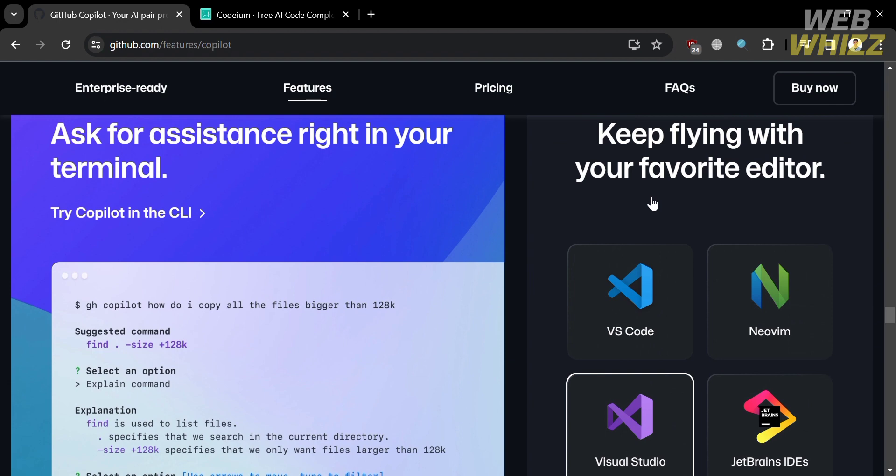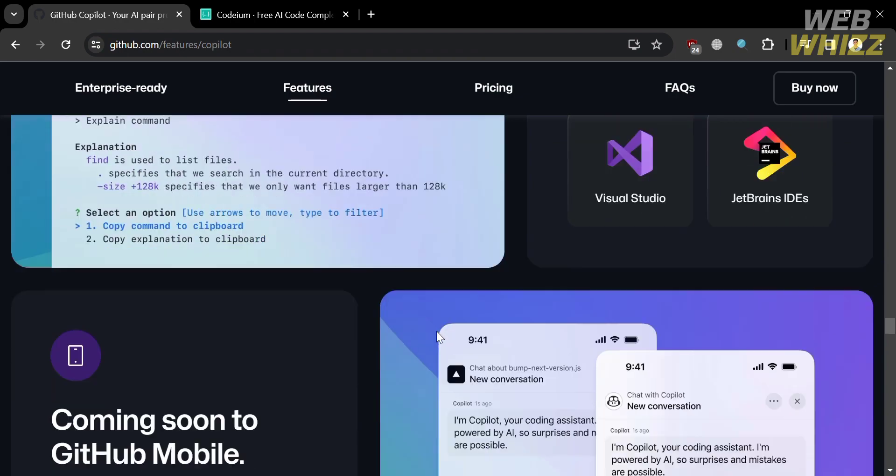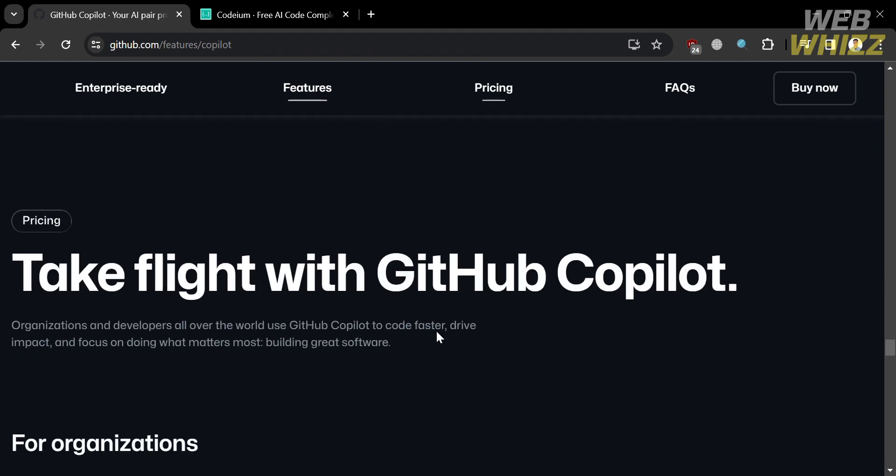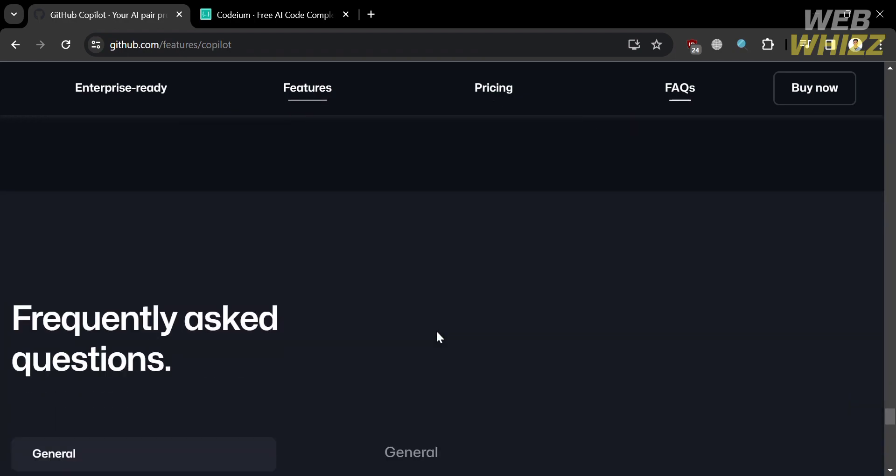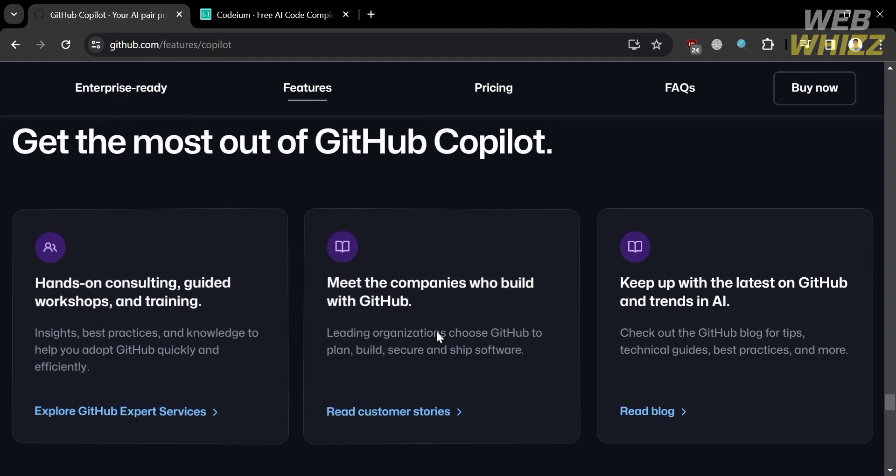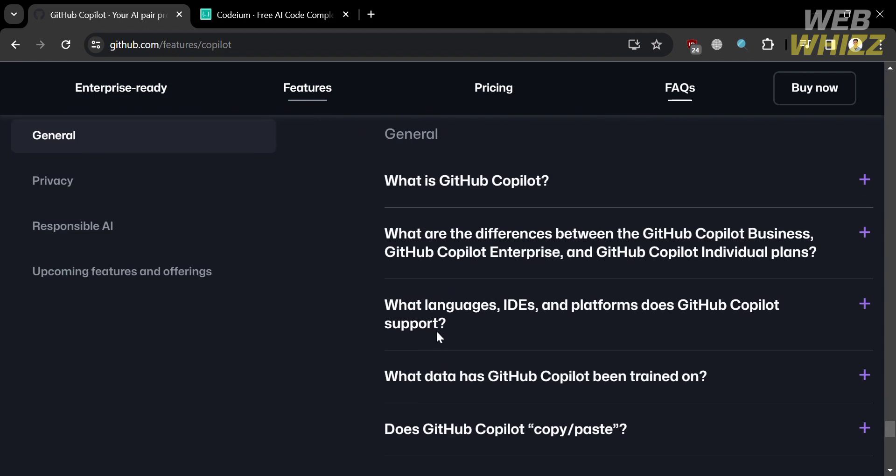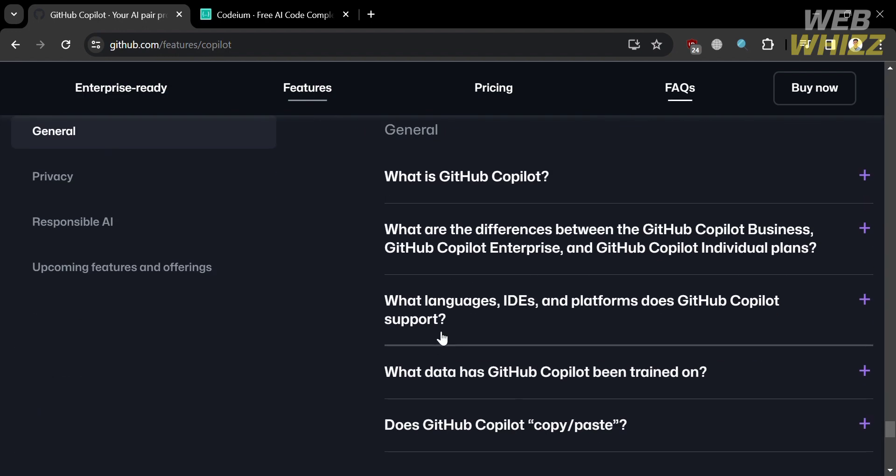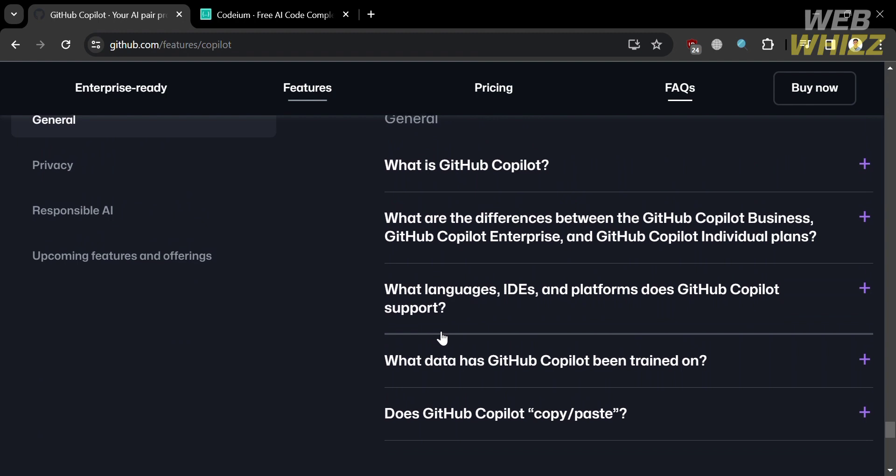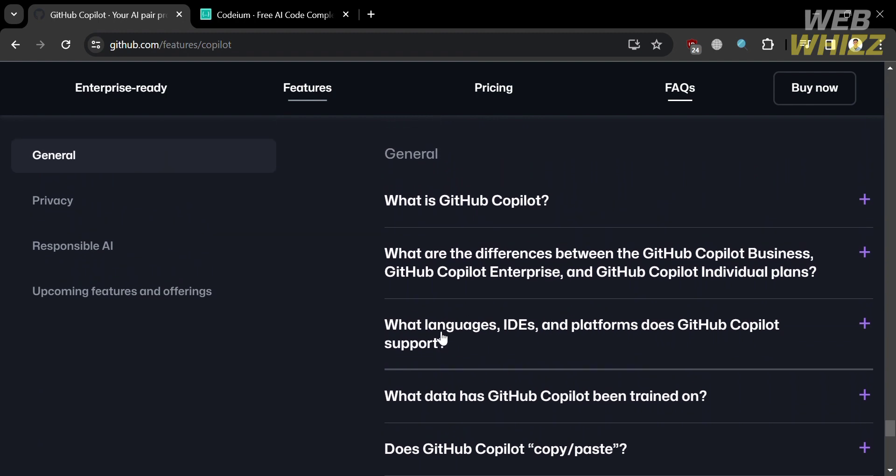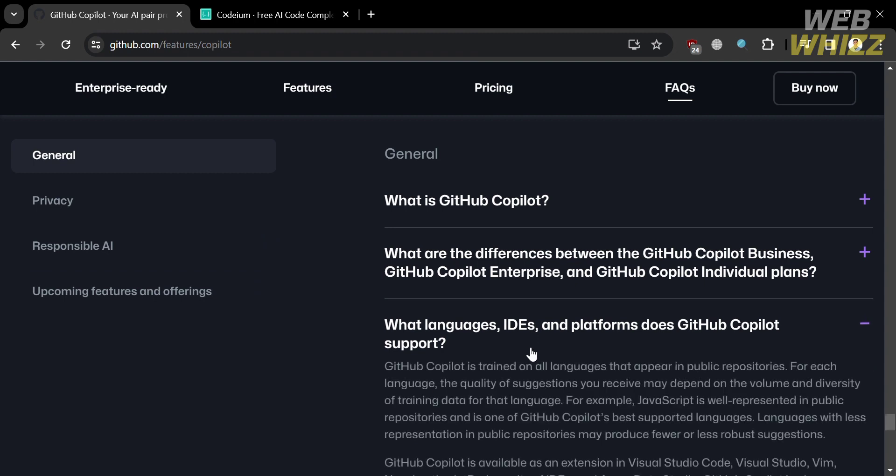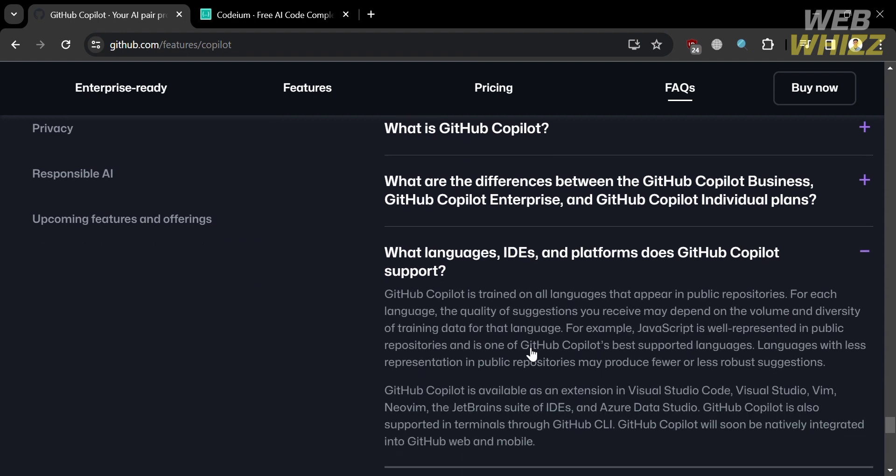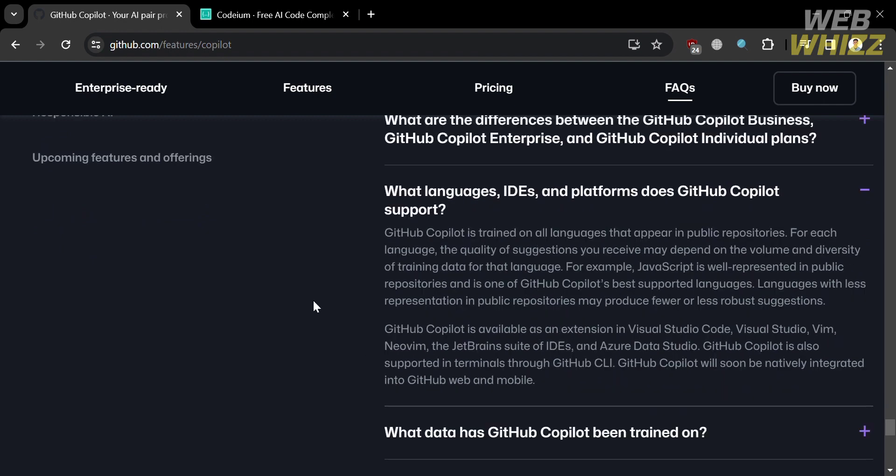So basically, GitHub Copilot is trained on all languages that appear in public repositories, and the quality of suggestions you receive may depend on the volume and diversity of training data for each language. And also, GitHub Copilot is designed to be language agnostic, meaning it can provide assistance in various programming languages.